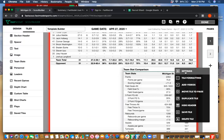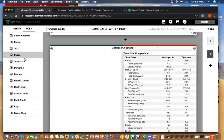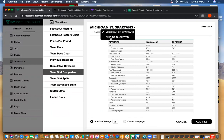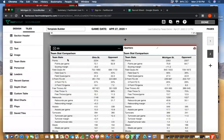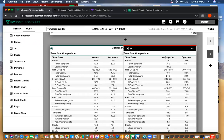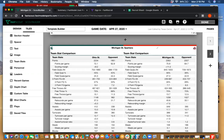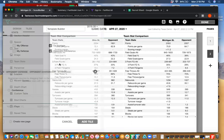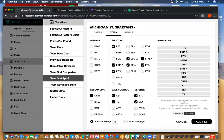Another thing you can do with the team stat comparison tile — and all tiles — is toggle between the teams. Right now I have it pulling my opponent versus all their opponents, but I can also choose my own team. So if I add this tile in, I'm now getting what Ohio State does — my team versus my opponents — and also seeing this for who we're playing and what their opponents do against them. It's a great comparative thing to be able to put both tiles on the page next to each other.